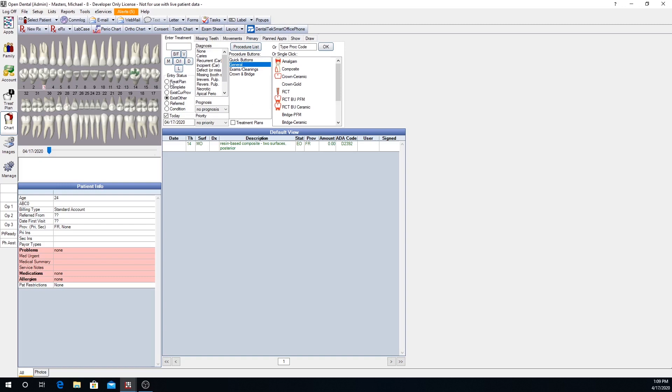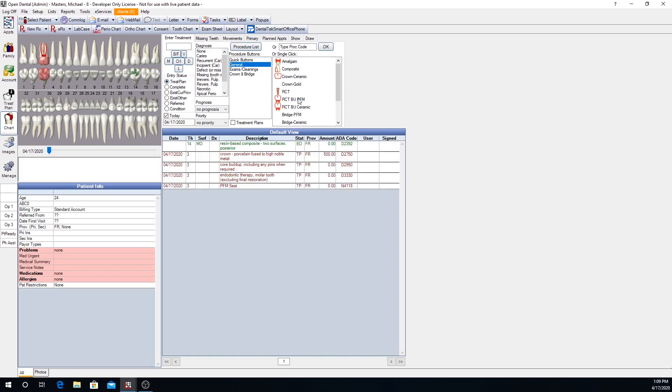Let's say that we want to treatment plan for number 3, a root canal buildup and crown. We have a procedure button for that. When we click that button, you'll see that now we have treatment planned a molar root canal buildup, PFM crown, and a crown seat. So multiple procedures associated to that button.